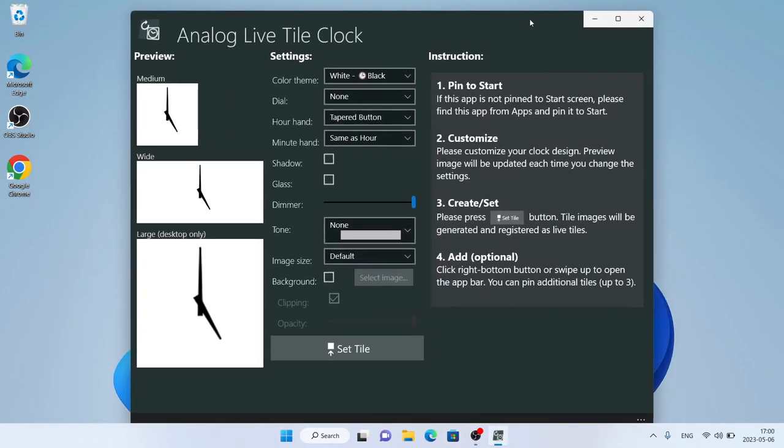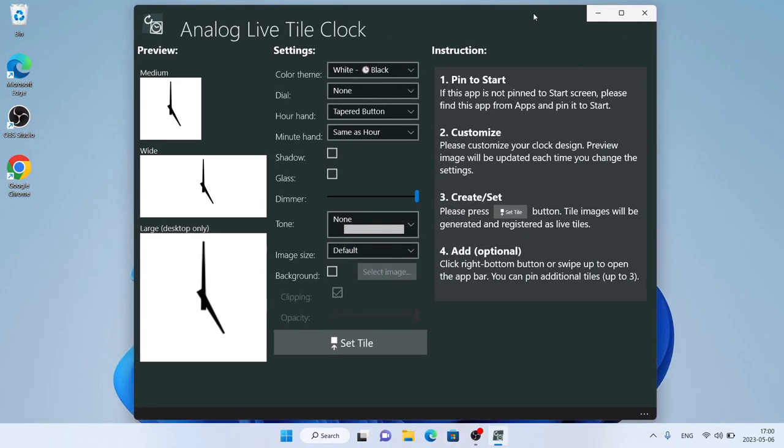So this is how to download and install Analog Live Tile Clock for Windows. Thanks for watching.